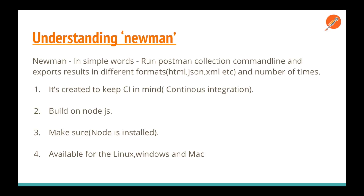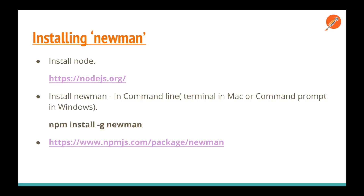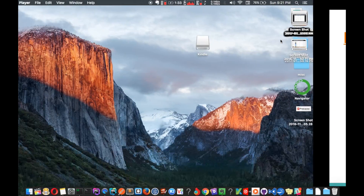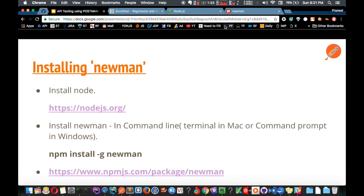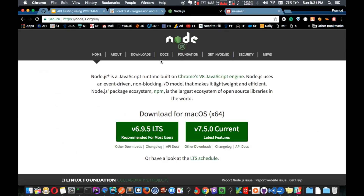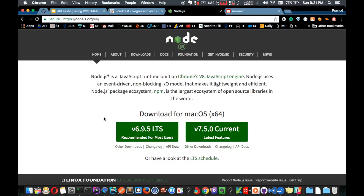To install Newman, first you need to install Node.js. Go to nodejs.org and install the latest version — download the LTS version. If you are on Mac, it's a package file you can just install. If you are on Windows, it's an .exe file you can simply install.